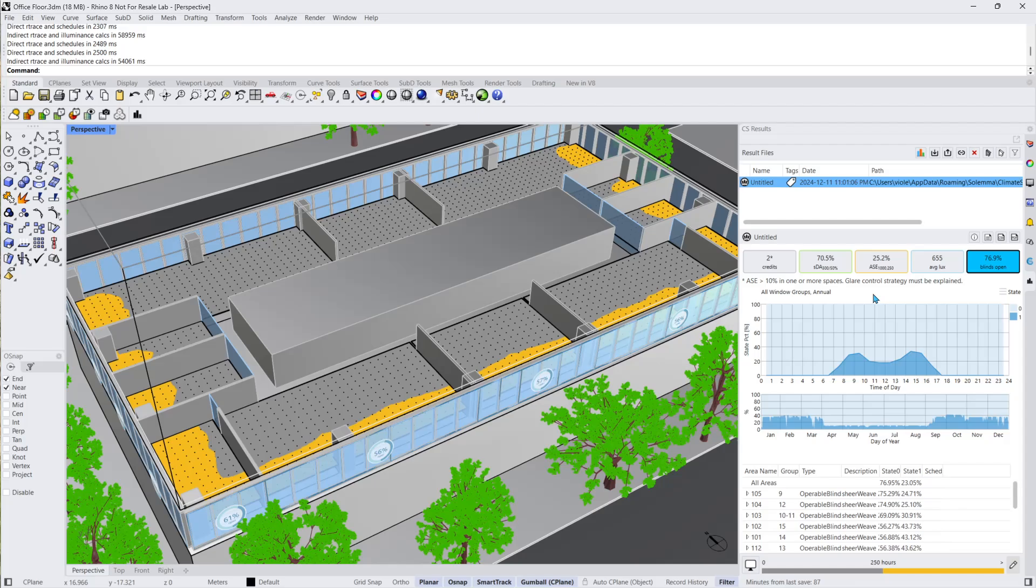In the previous video tutorial, which set up our simulation parameters, I used the base case design of the office space that used a curtain wall type glazing facade. Let's see what happens when we run the simulation again, but instead use the option one design.